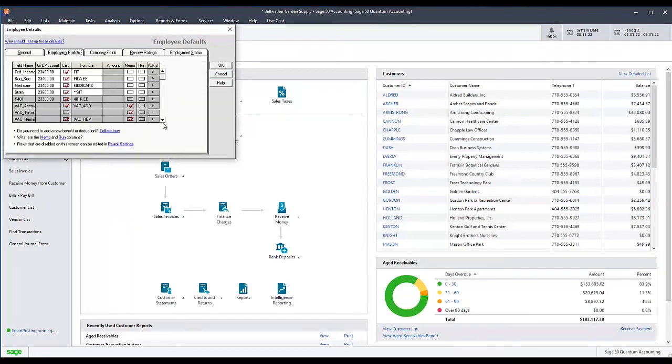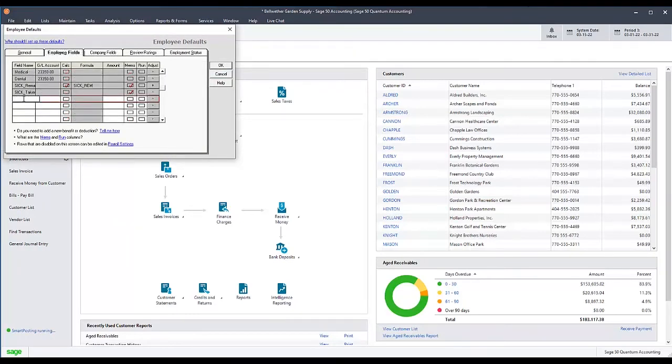Select the Employee Fields tab. Scroll down on the table and in the first blank space enter either My Meals or Cash Tips.